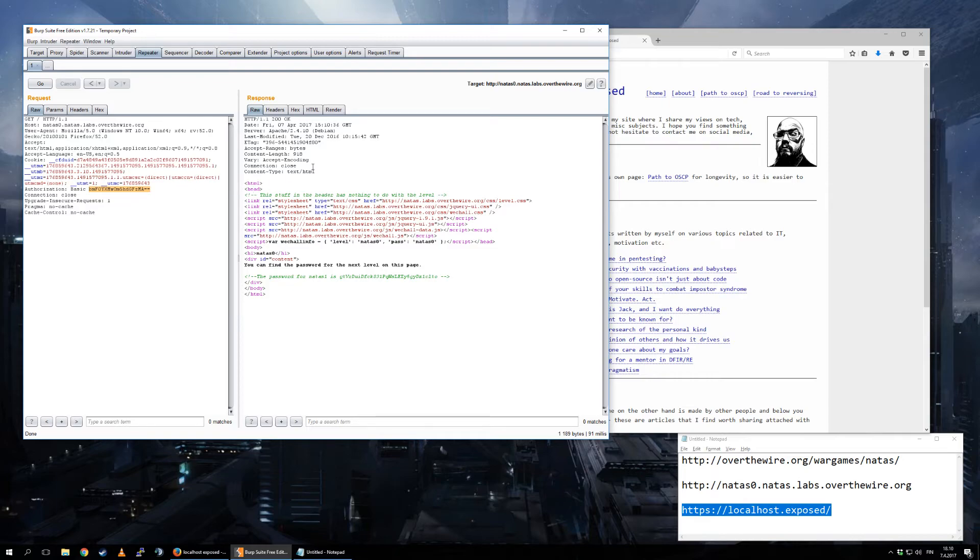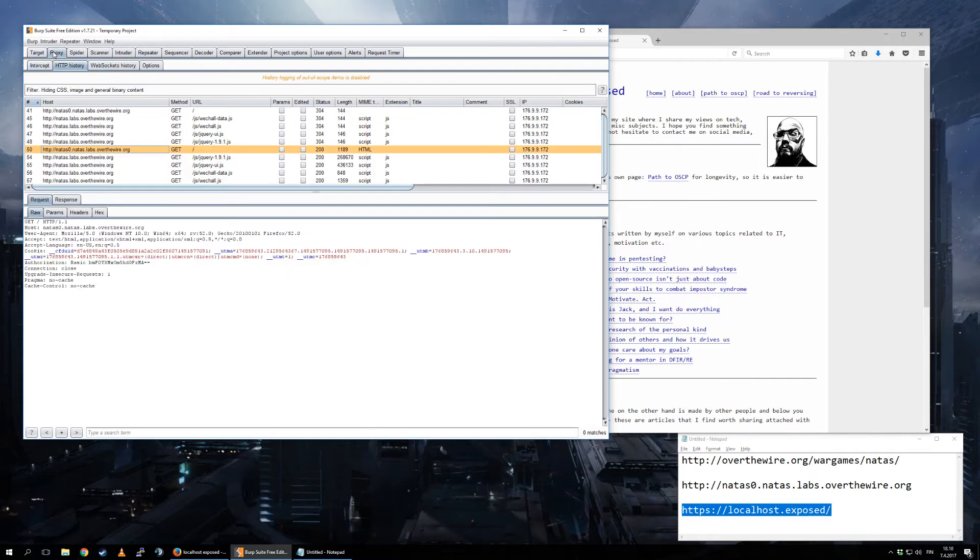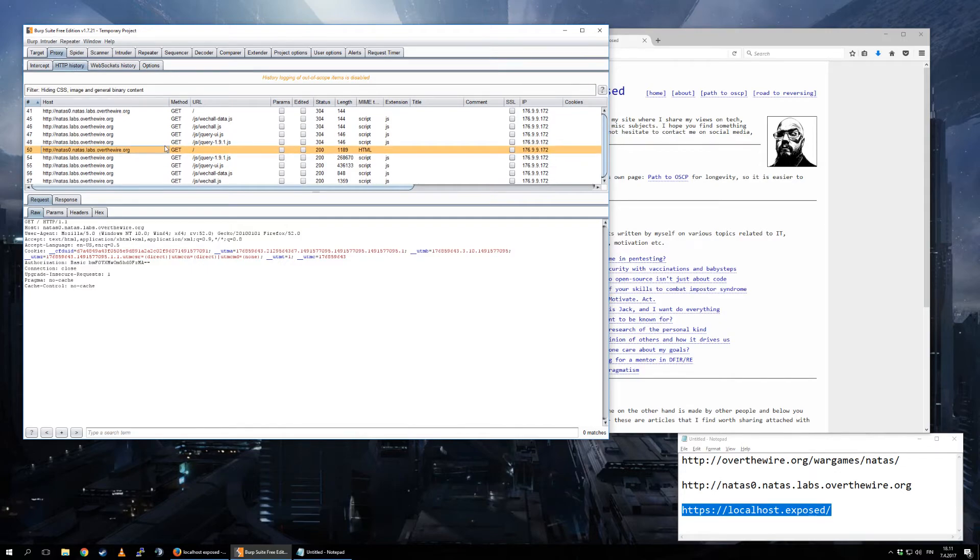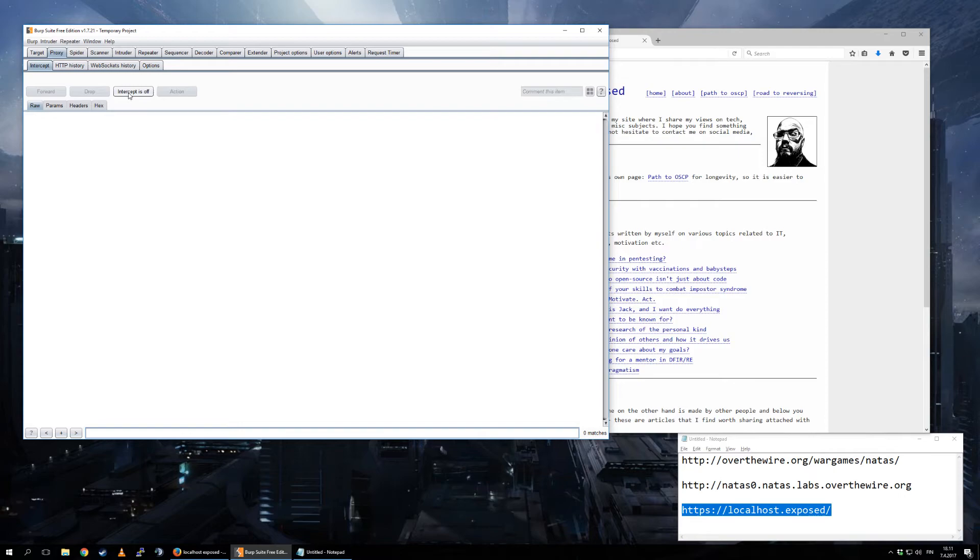A lot of it is unnecessary. 99% of my time in Burp, or let's say 95% of my time I spend here, Proxy HTTP History, looking at this. Sometimes if I need to, I will put intercept on so that I can alter the outgoing posts.